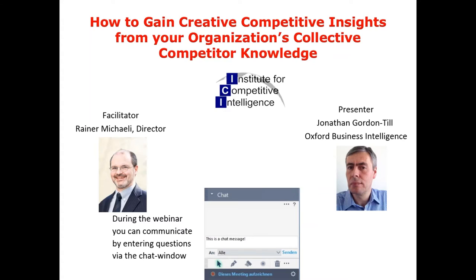Jonathan is principal at Oxford Business Intelligence, a company specializing in knowledge management strategy, particularly with reference to knowledge retention and transfer during corporate change. He has worked for over 25 years at this intersection between knowledge and information management, competitive intelligence, and library science. He is active in the global knowledge and information profession and has served on a number of professional bodies including the SKIP ethics committee. He is widely acknowledged as an expert in information ethics.